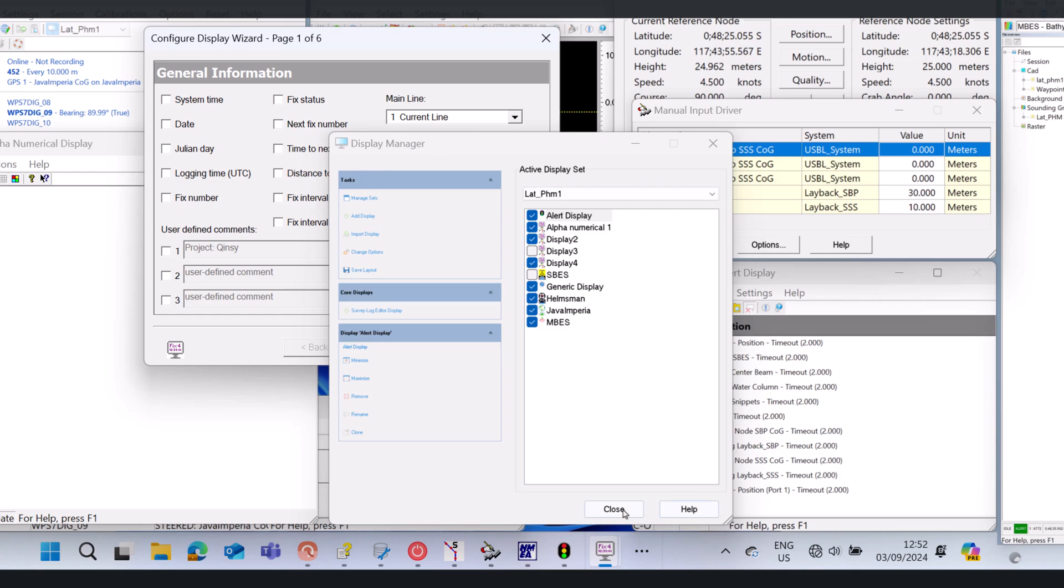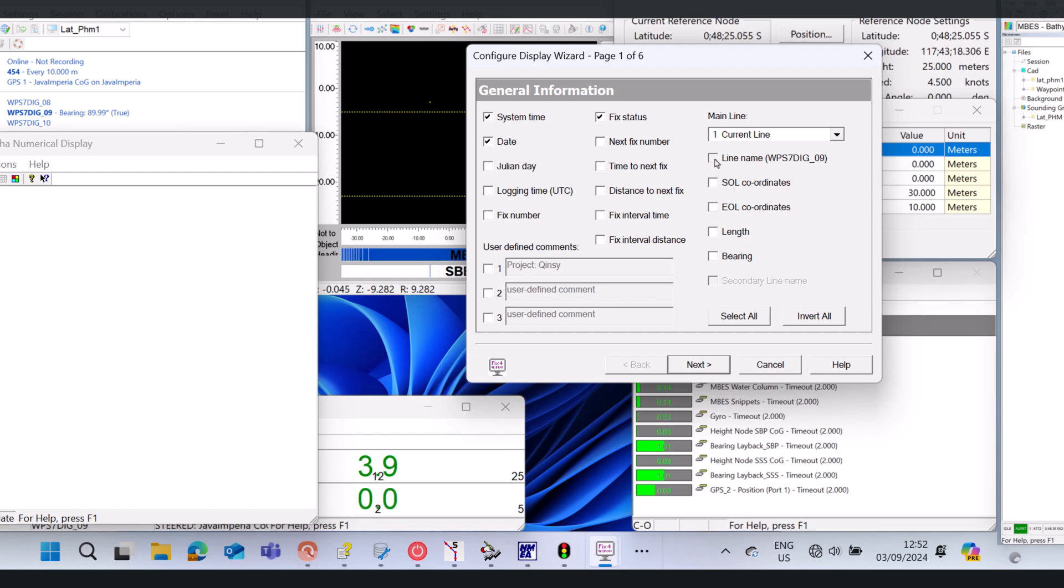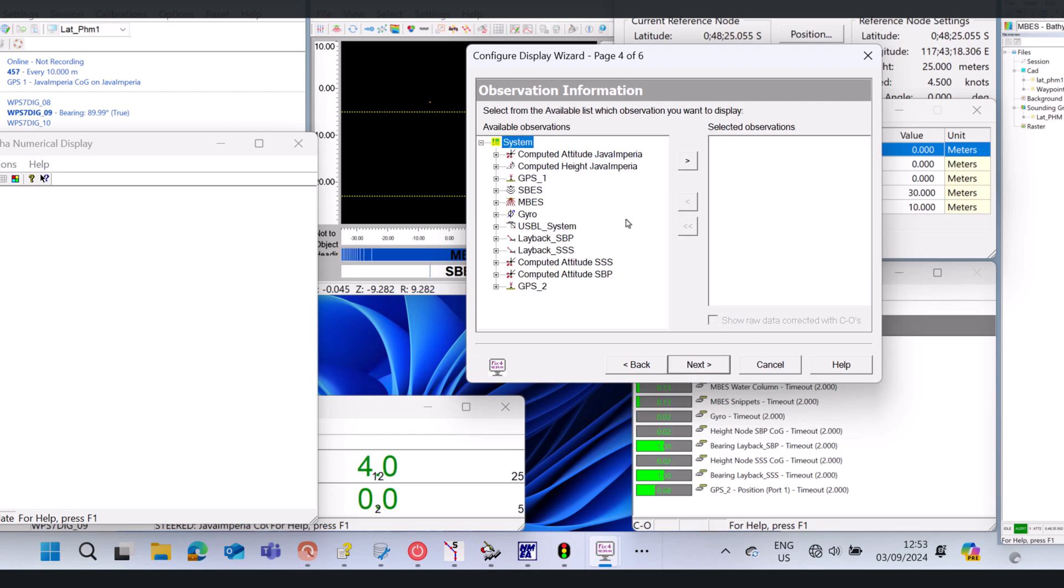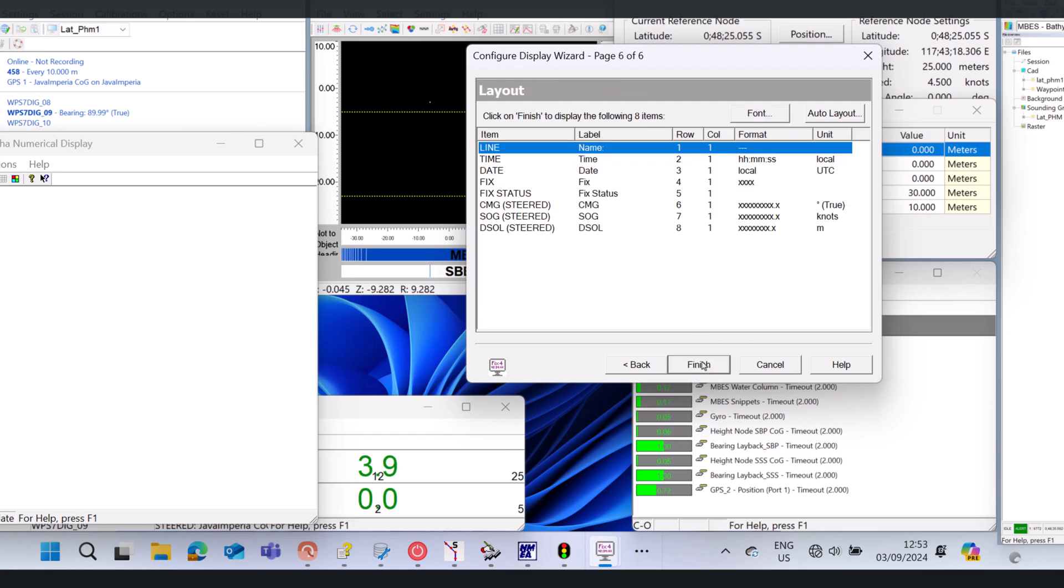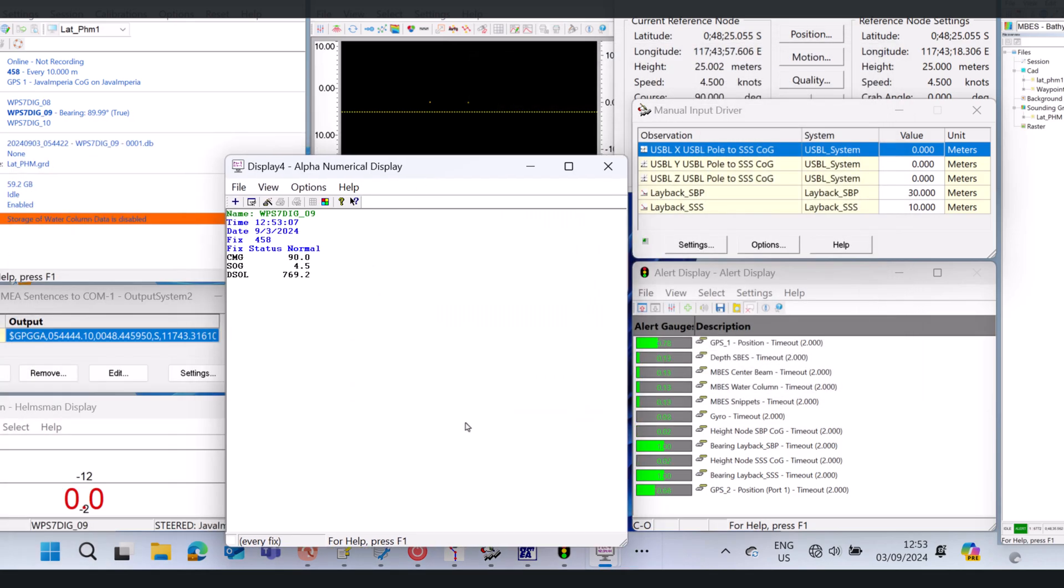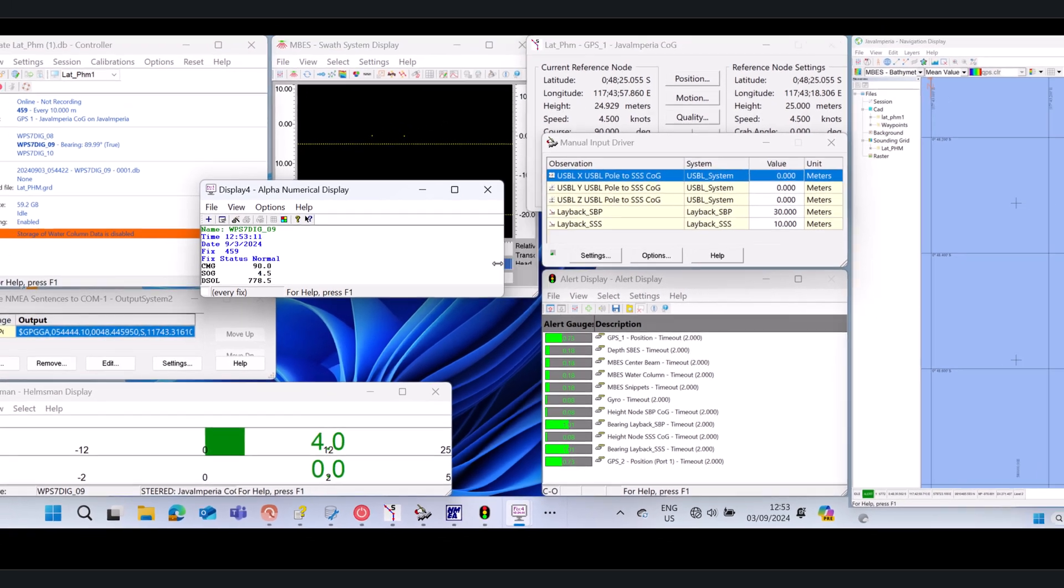This time I will explain about the Generic Layout Editor at Qinsy, wherein the Generic Layout Display tools are very useful and often used. One of the functions of a Generic Layout Display is to create a display like an alphanumerical display.